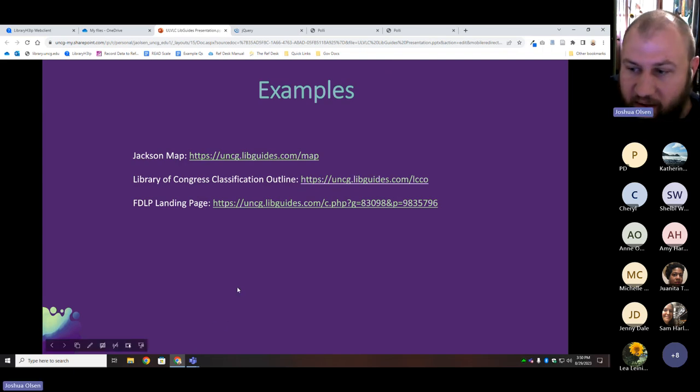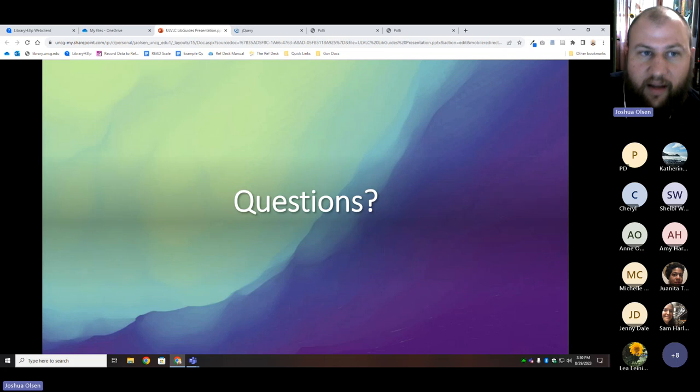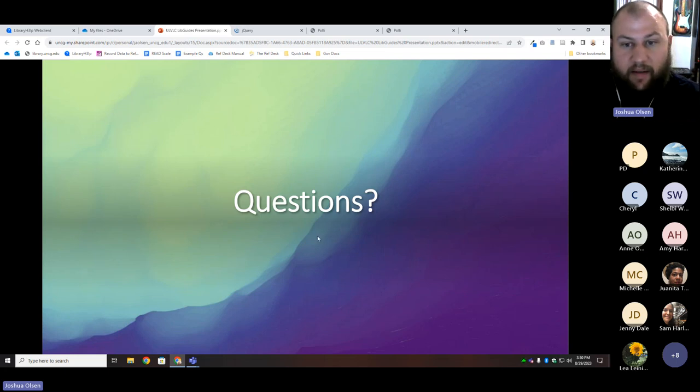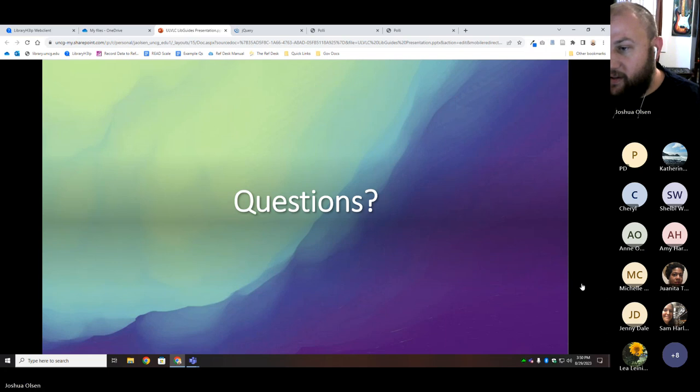That was a lot to get through, so I want to make sure I have some time to answer questions. My mind is so blown I don't even know what questions to ask — but does anyone have questions they want to put in chat, or you're welcome to unmute?